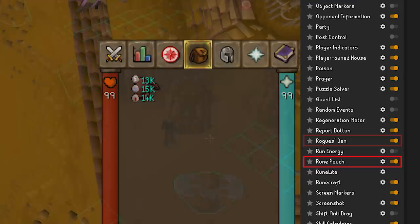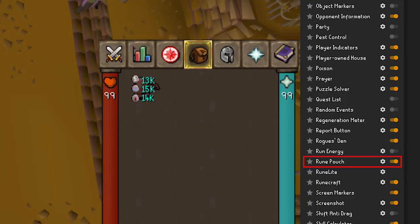Rune Pouch — this will conveniently show you the contents of your rune pouch so when you are maging you can remember what you have in there and if you're going to run out soon.